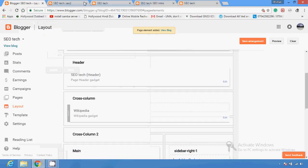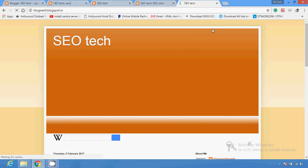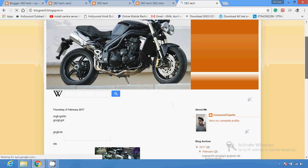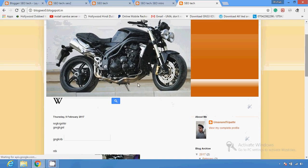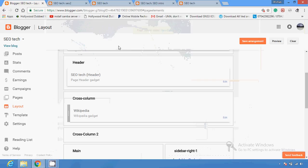After saving, if I want to check whether the Wikipedia section or this gadget is showing or not, I'm going to reload the page. And you can see — this is the Wikipedia section, this is the gadget provided by Google or by Blogger.